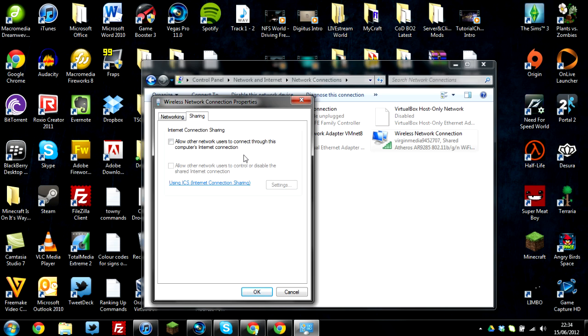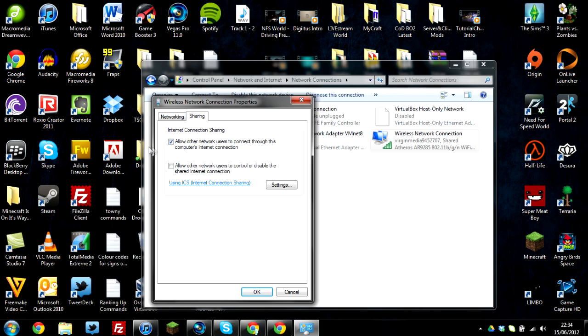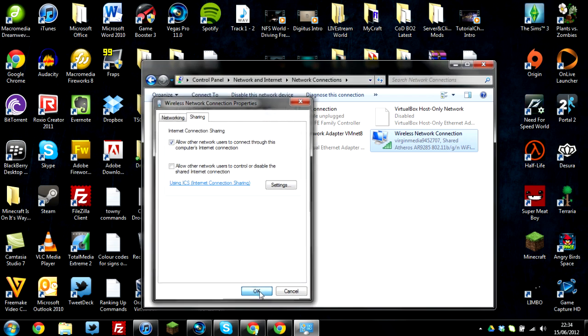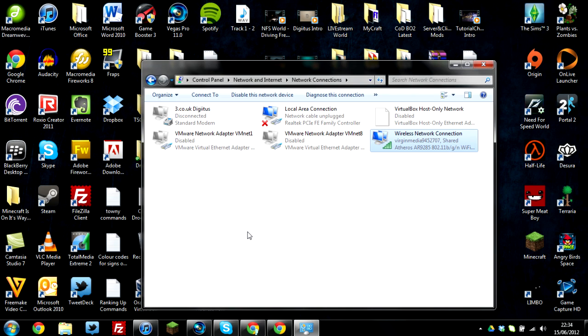This is basically like bridge connection, but it isn't like bridge connection. Basically, what it's doing is it's allowing any device, it doesn't say any device, it says any other computers. But the Xbox is obviously intelligent, it's like a computer. So clicking this tick box and pressing ok will allow you to actually bridge connect, but not bridge connect basically, it's a kind of a half way bridge connect.